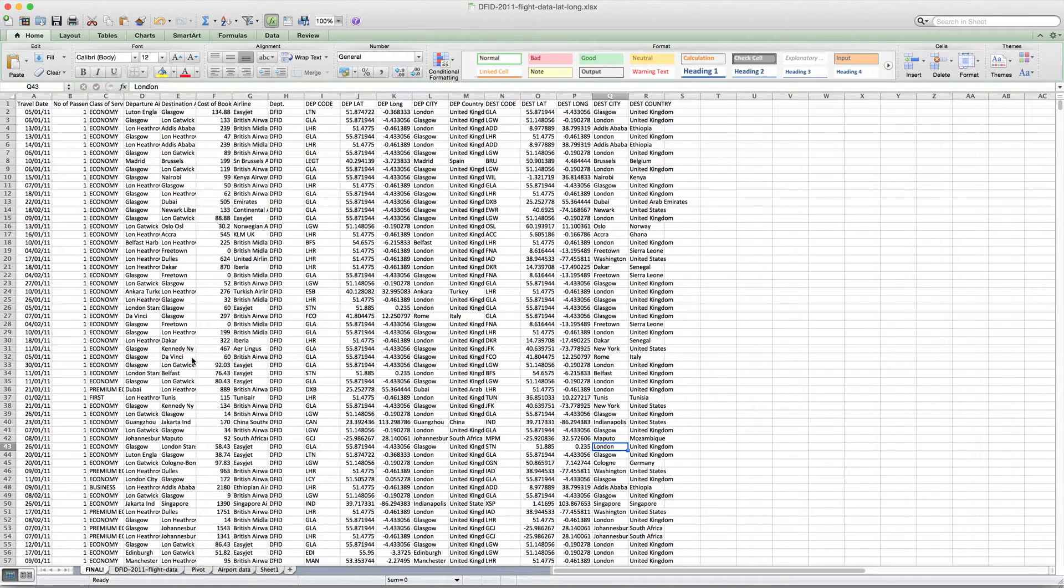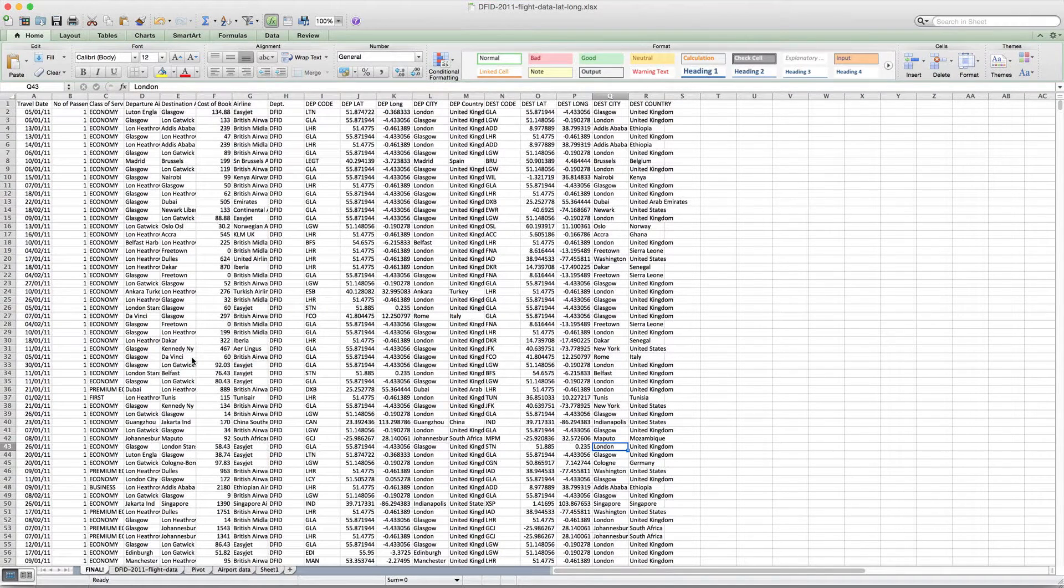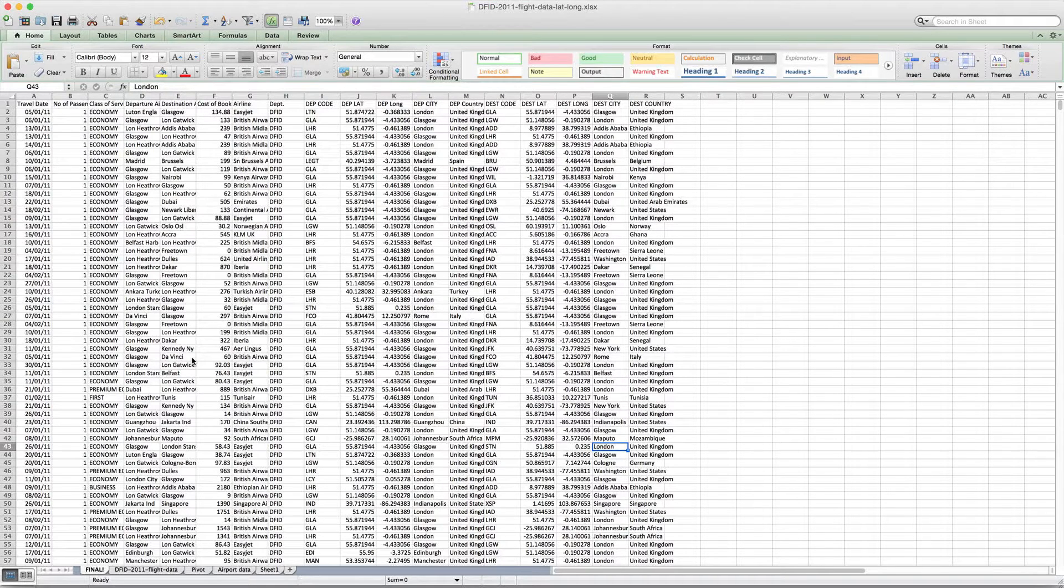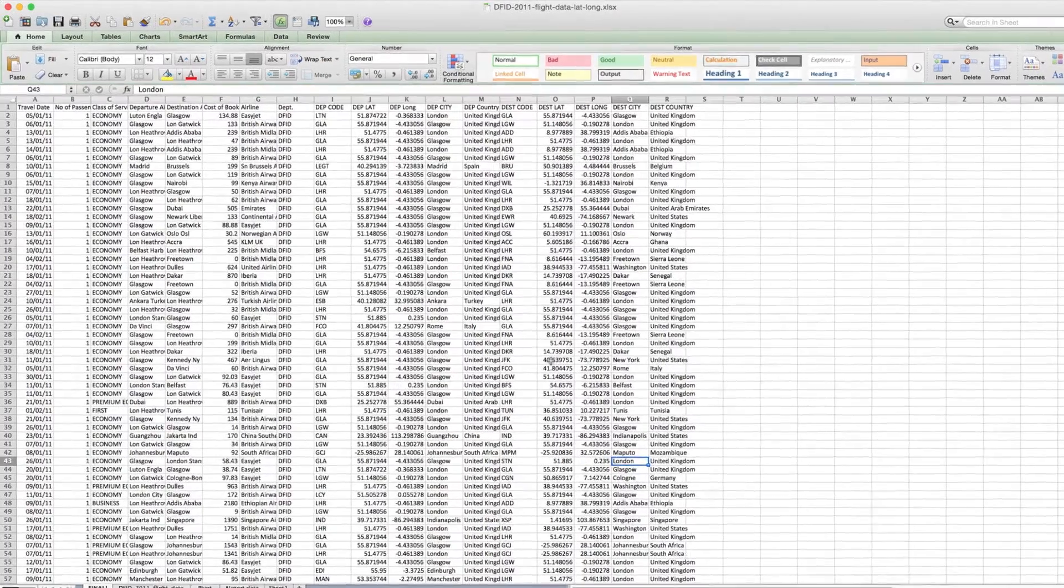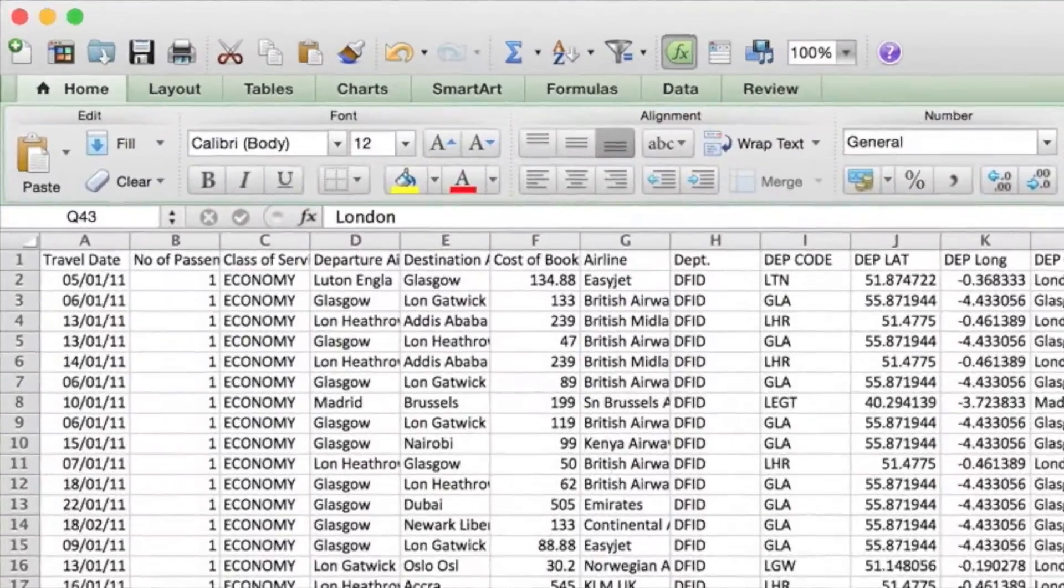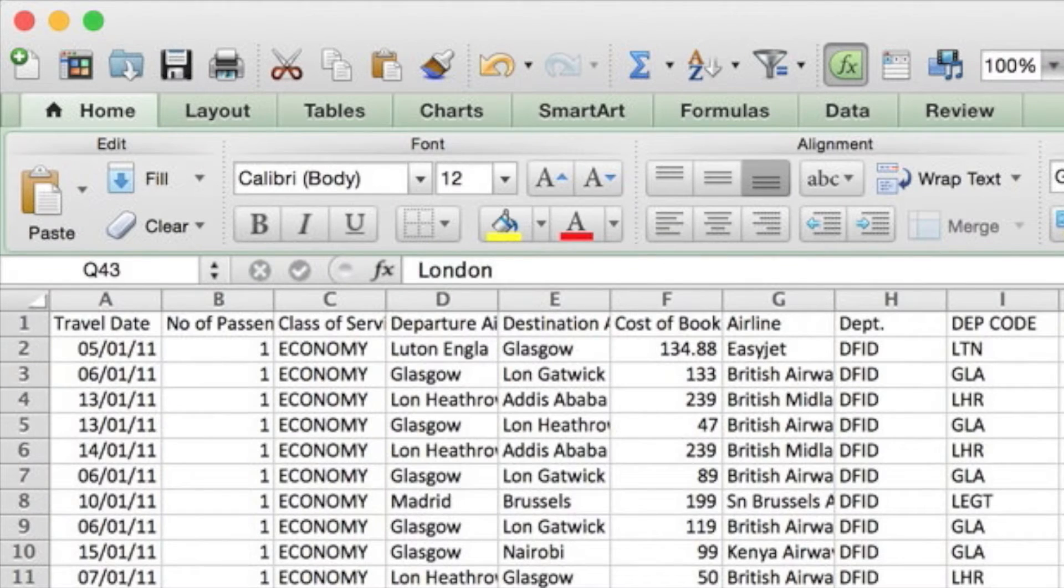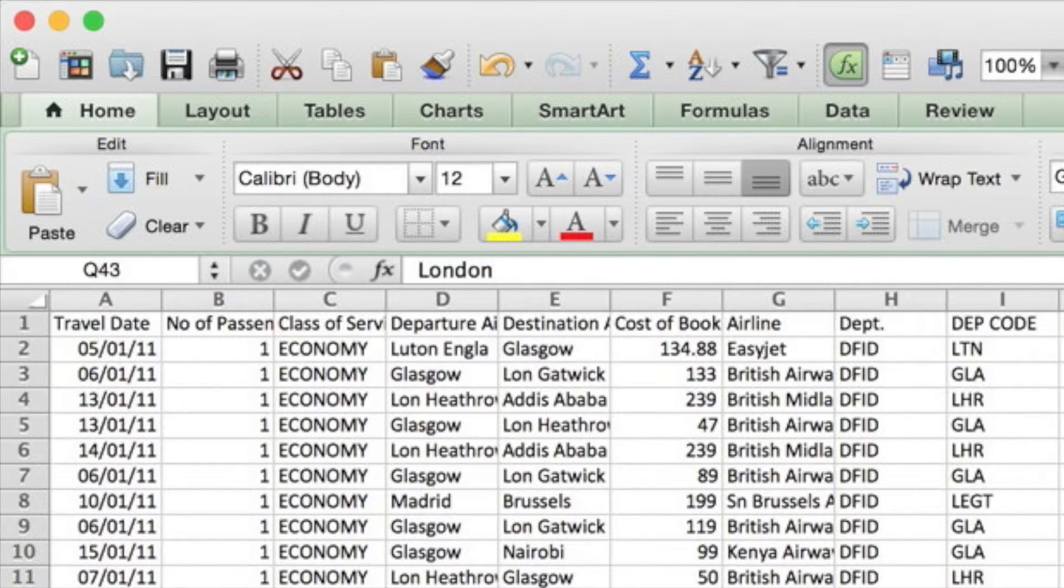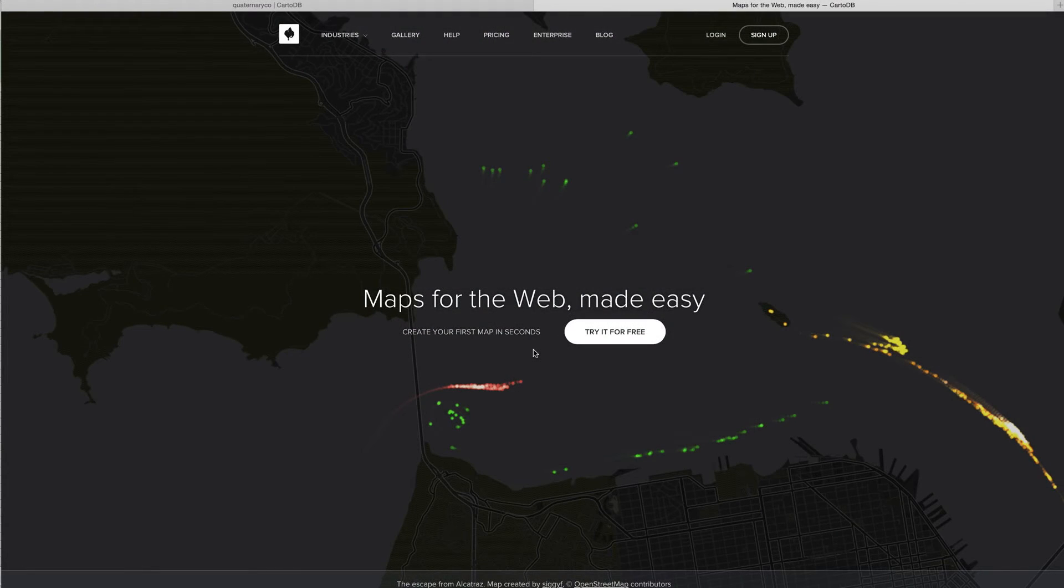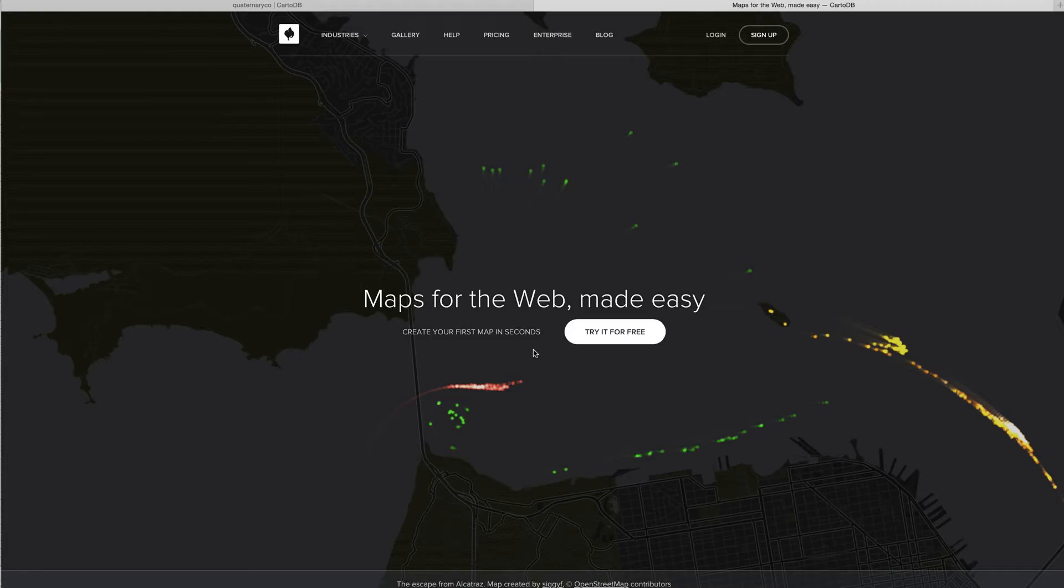We've already seen how to plot different data points on a map using Google Fusion Tables, but here I want to work with the data we have on DFID flights in 2011. We noticed that one of the things we have here is the travel date, and to visualize this we can actually use a program called CartoDB and one of their functions called Torque, which will show us day by day where DFID has been traveling.